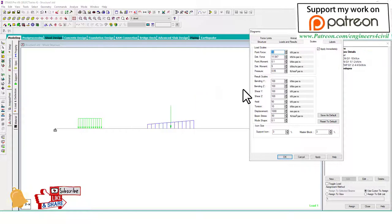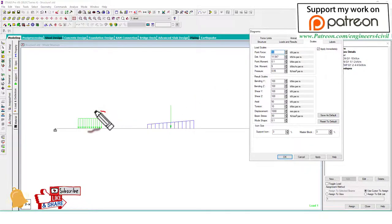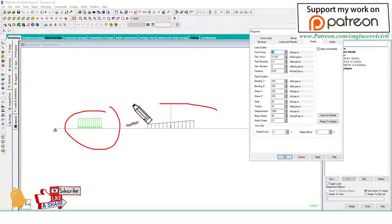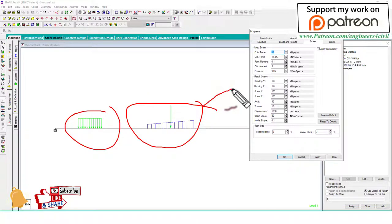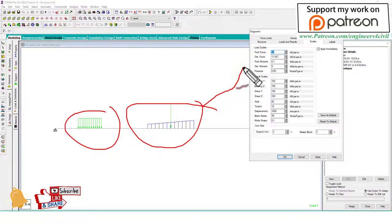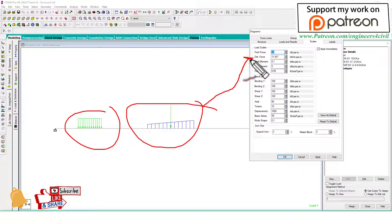Now you want to decrease or increase these two diagrams because both are distributed forces and the unit is kilonewton per meter.